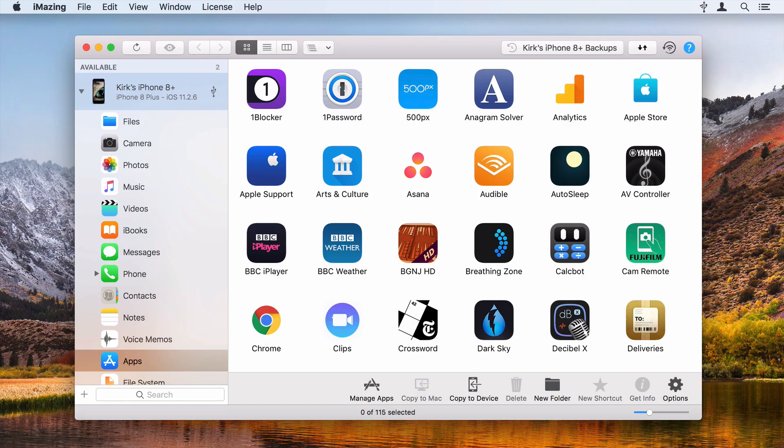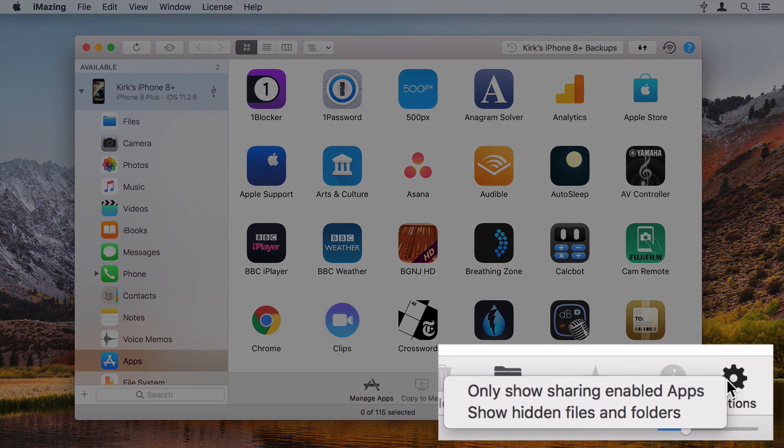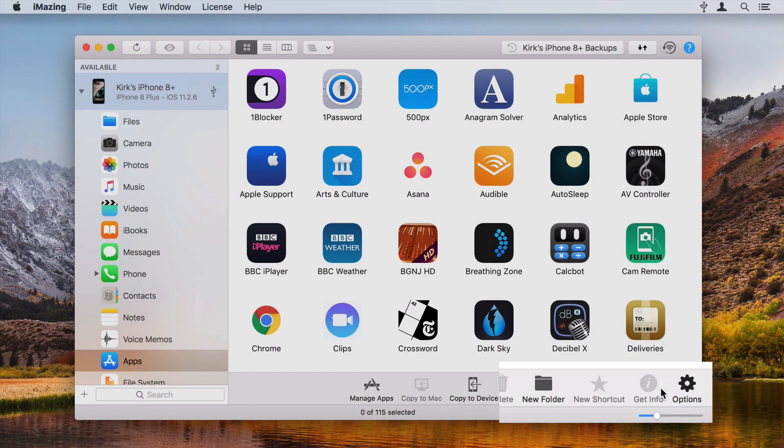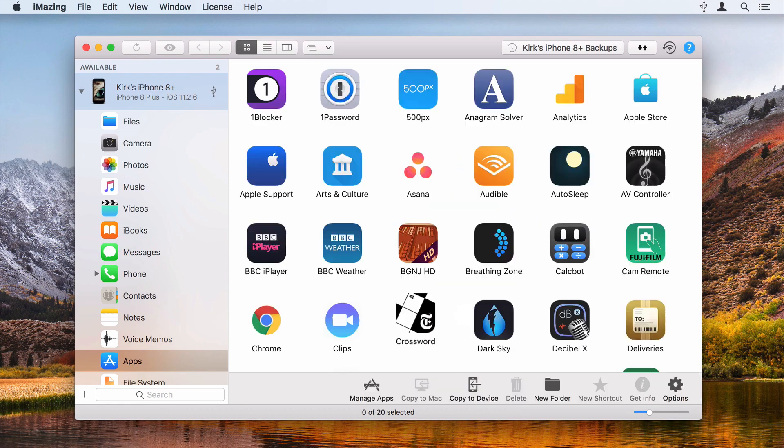With iMazing, you can easily see which apps can receive files this way. Click the Options icon when viewing apps, then choose Only Show Sharing Enabled Apps.